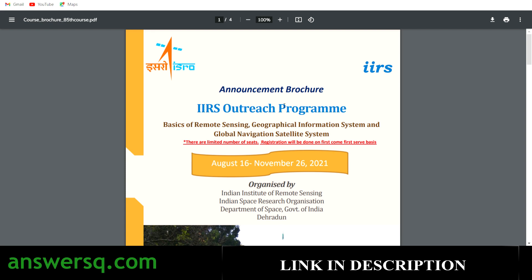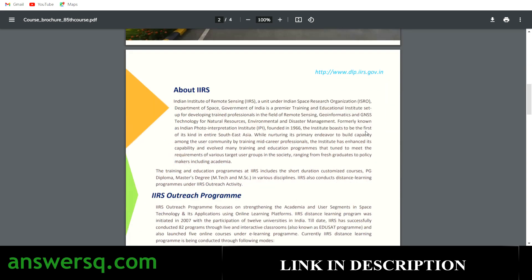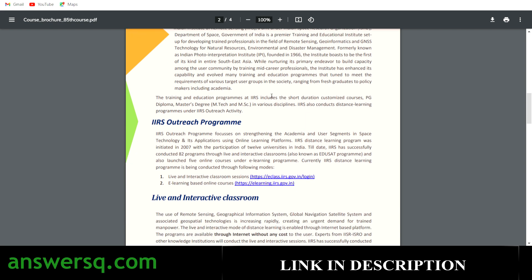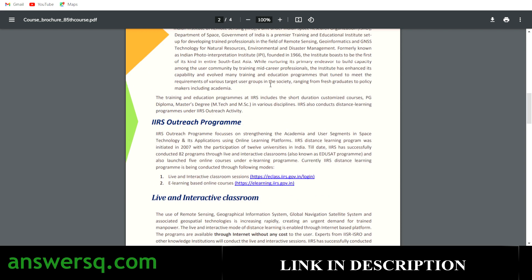This online course will be conducted from August 16th to November 26th of 2021, a duration of nearly two months. Most programs offered by ISRO are through the IIRS outreach program, and you can learn about those things here.